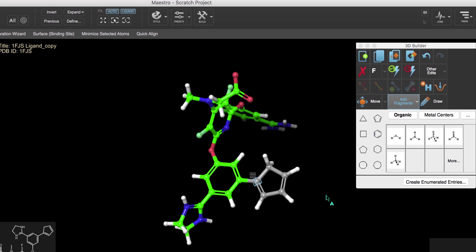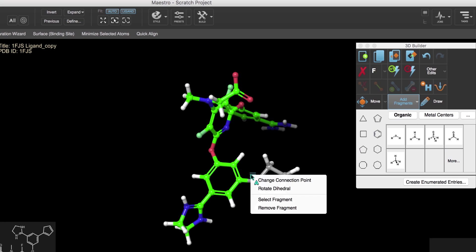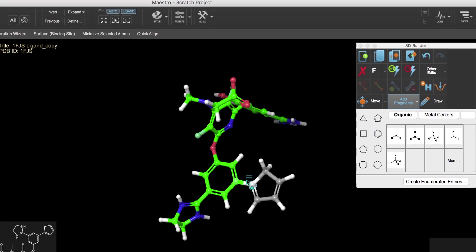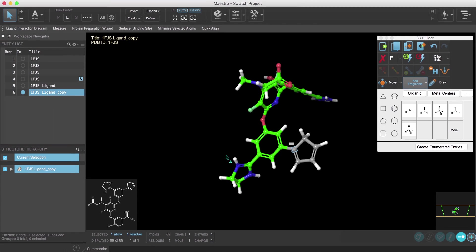Or make substitutions by selecting attachment points and choosing a fragment from the Add Fragments. Notice that when fragments are added we may see an option to edit the fragment, such as changing the connection point or to perform a rotation.